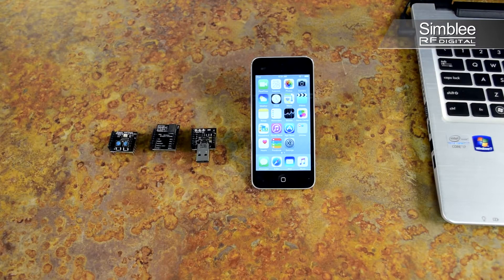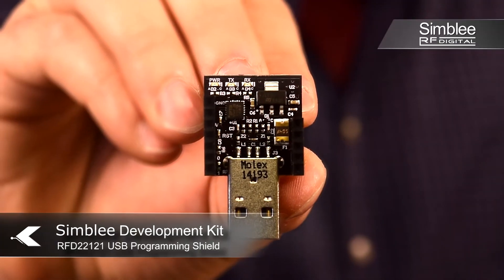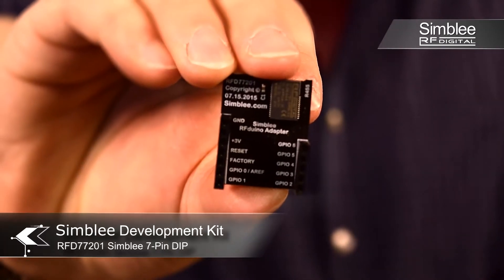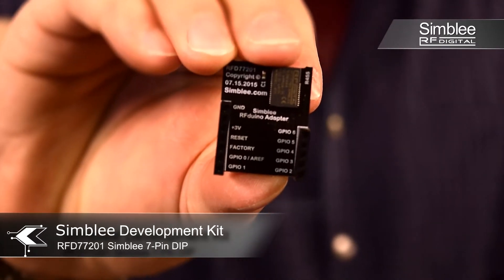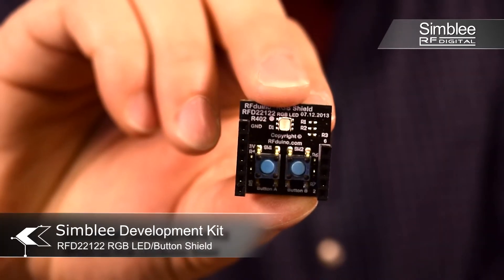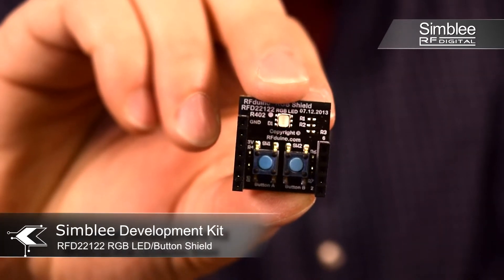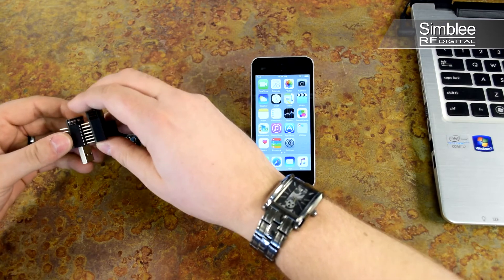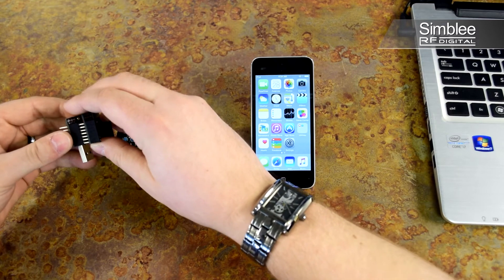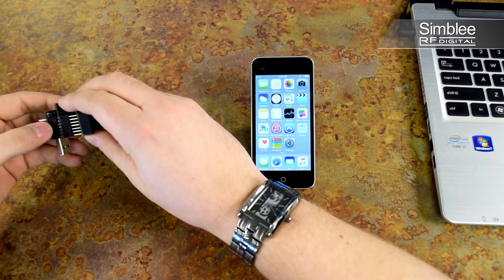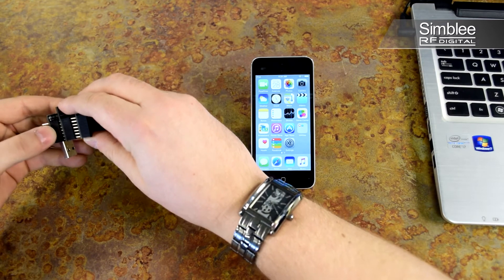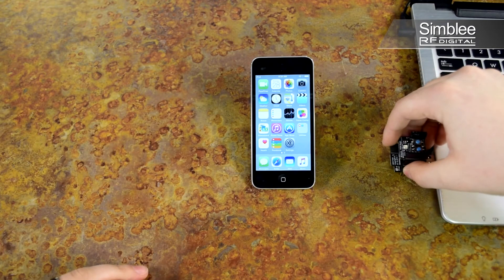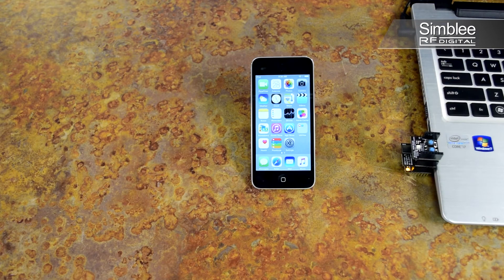For this example we're going to be using the USB shield, 7 pin GPIO breakout, and RGB LED shield. Fit these three shields together making sure that your pins line up correctly. Plug that into your USB port and you're ready to go.